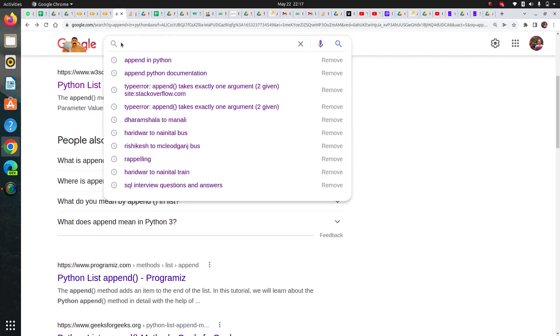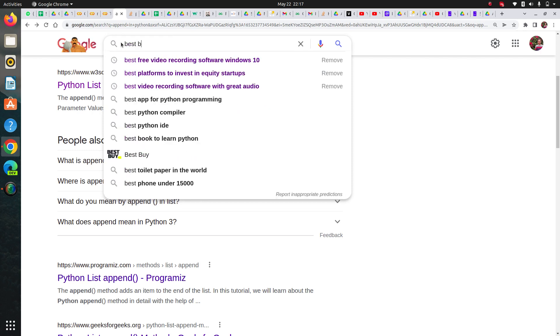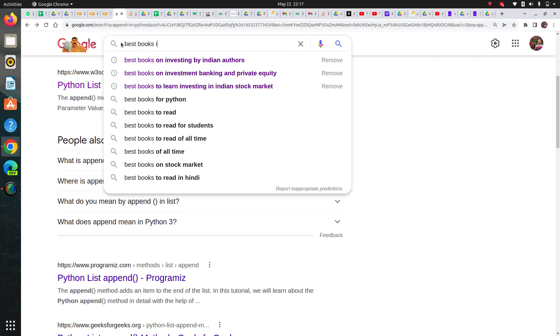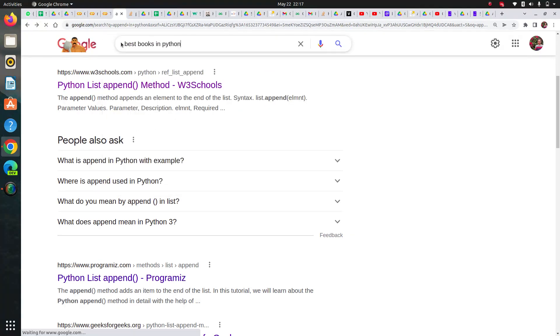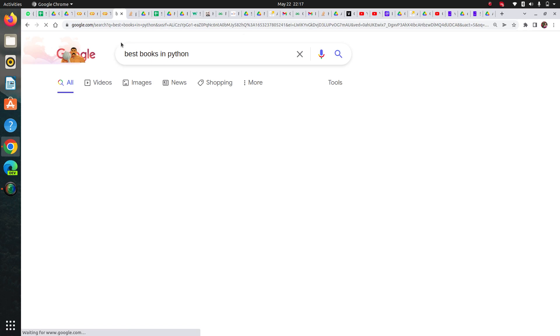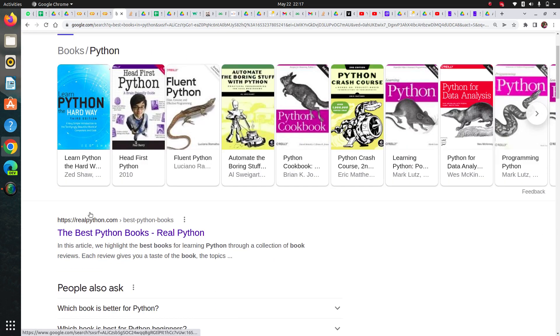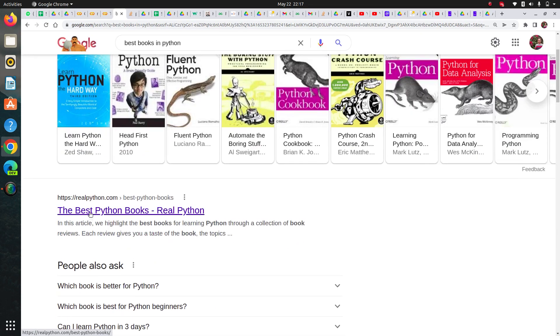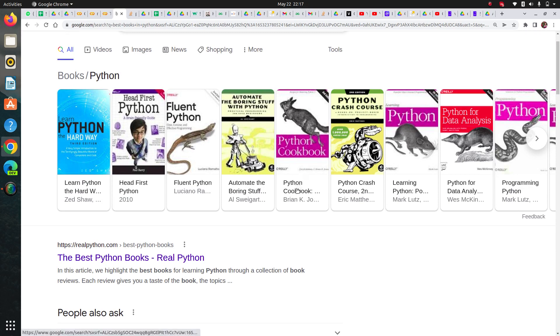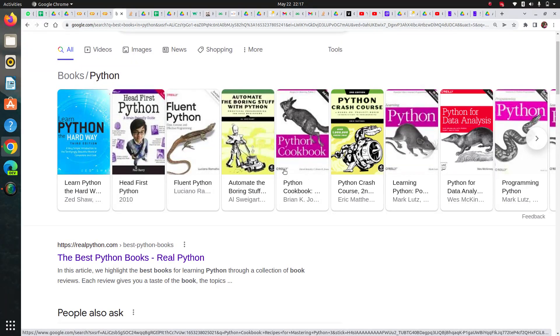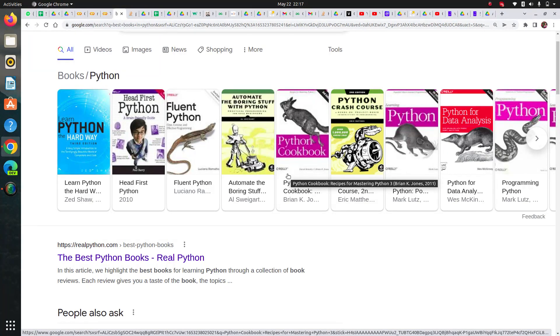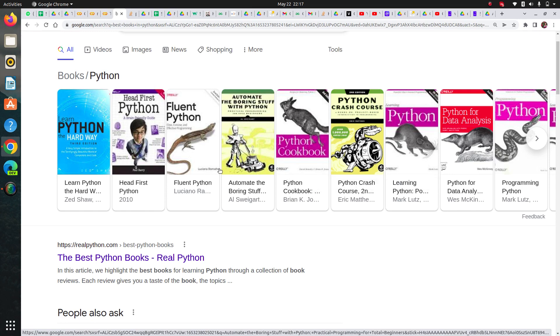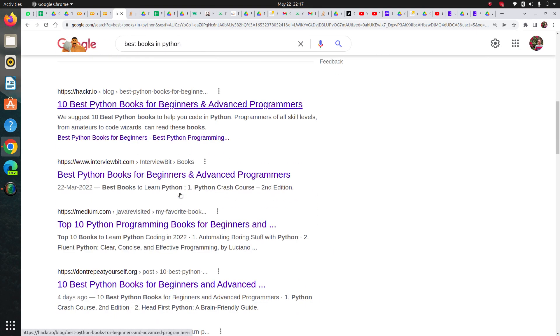For deeper understanding, I will say you need to search for best books in Python on Google and explore what you should do. You can see there are so many books here. If you check, O'Reilly publication has really nice books. I have personally read their books so I can vouch for them.